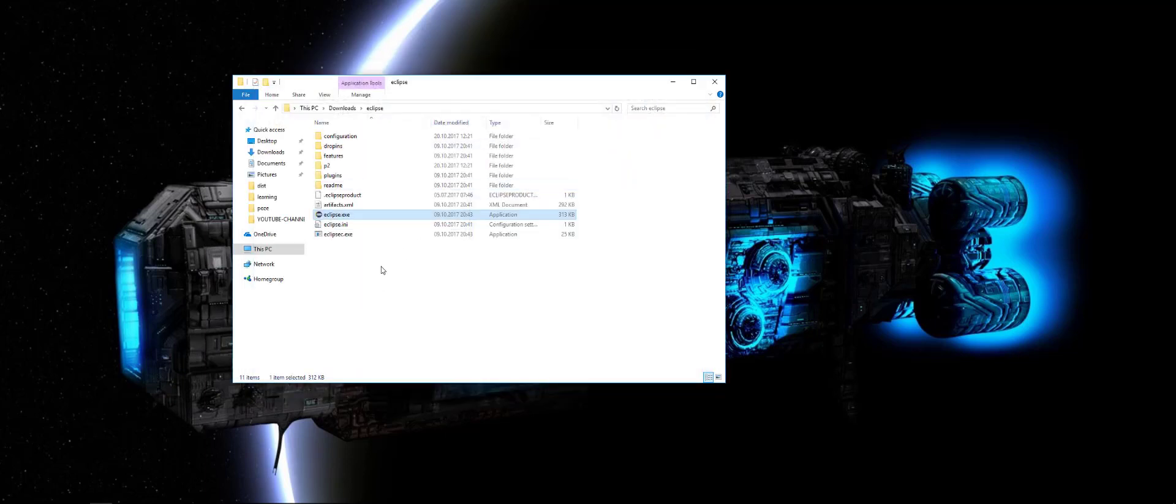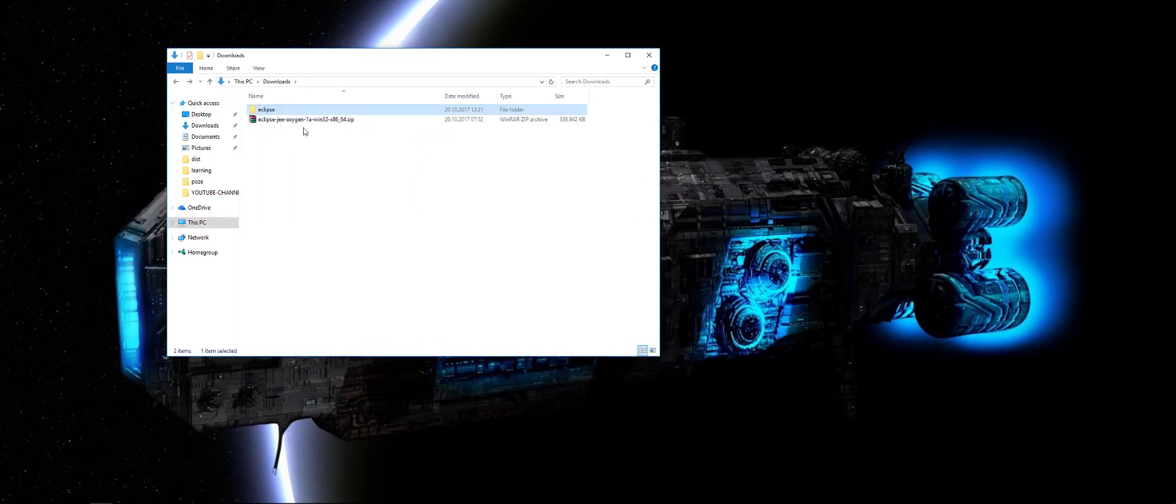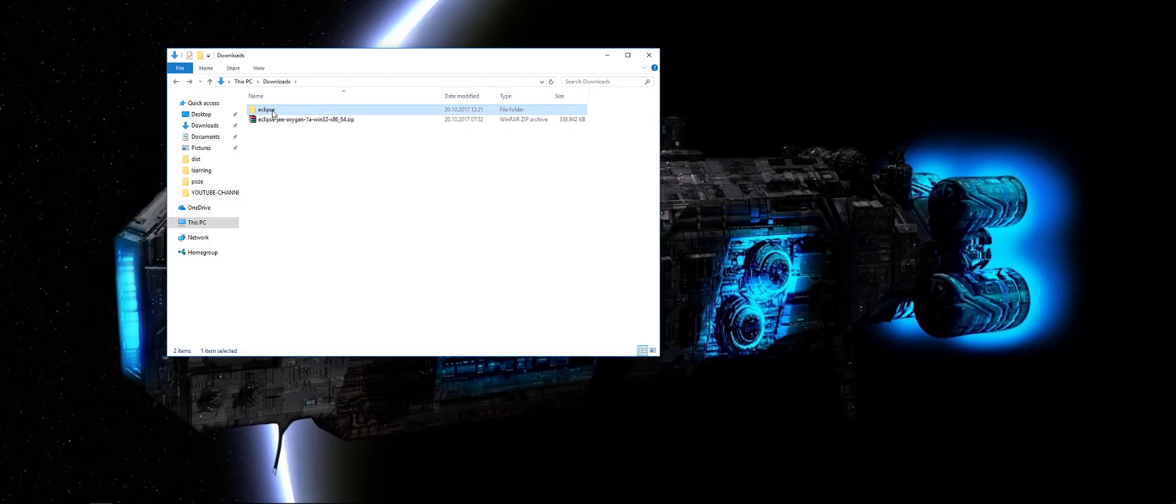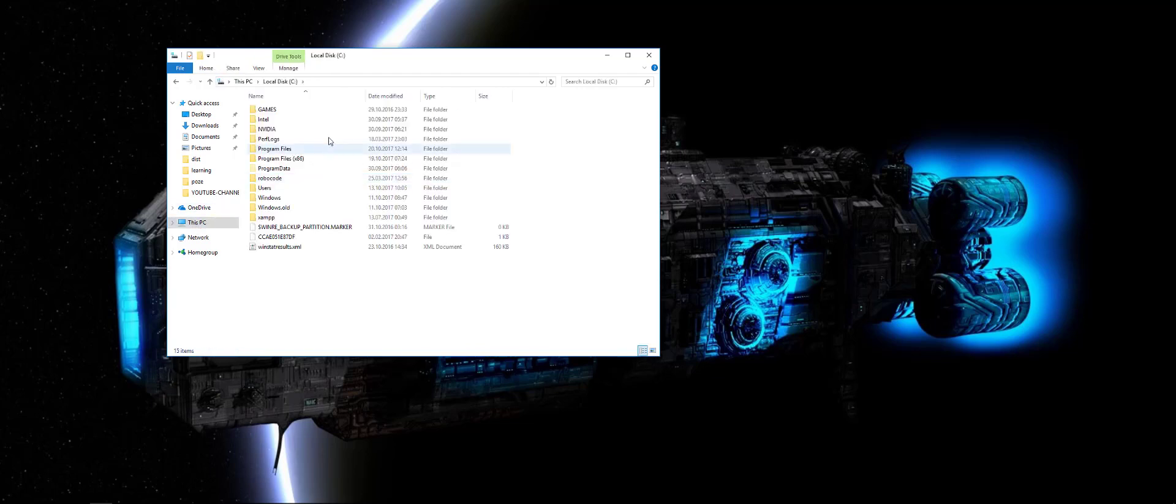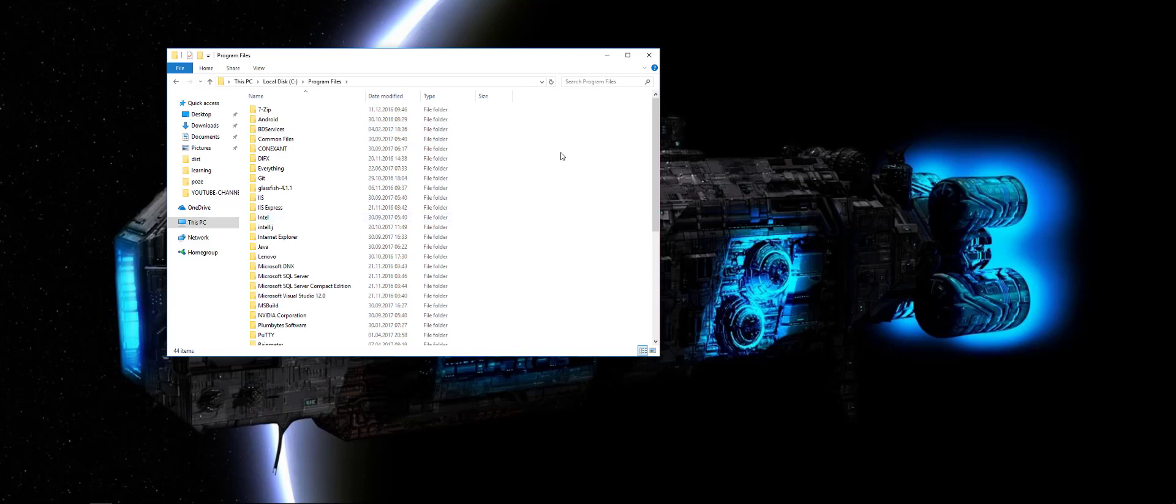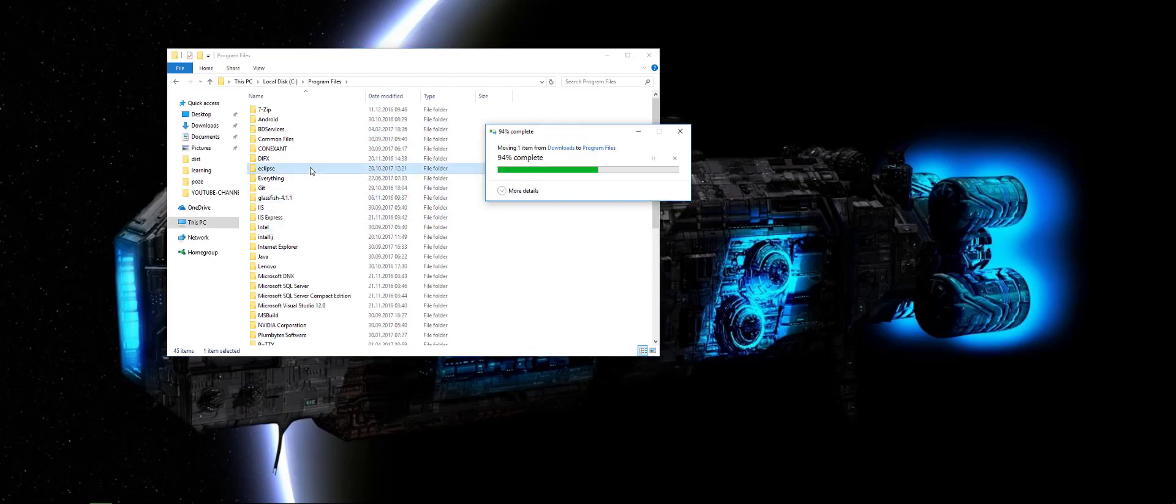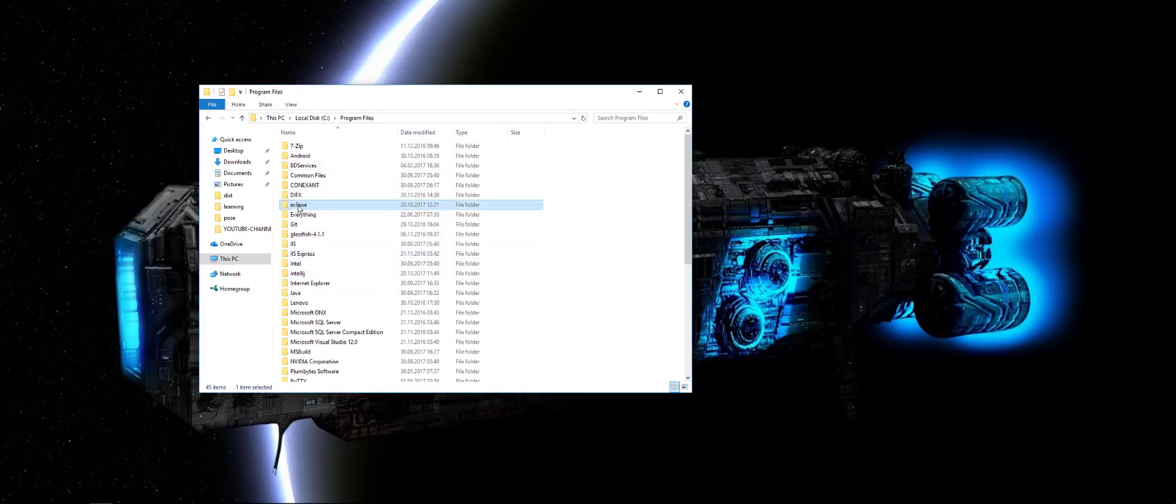So, you can place this Eclipse folder. For example, I will write now. I'll put it here. Okay, that's it. In this moment we have IntelliJ and Eclipse installed.